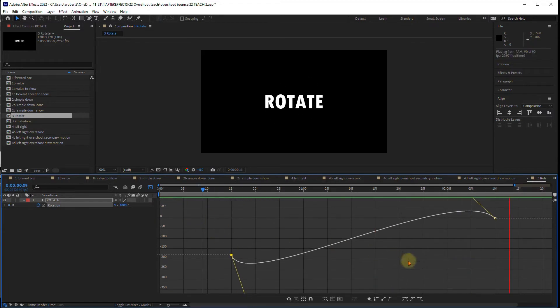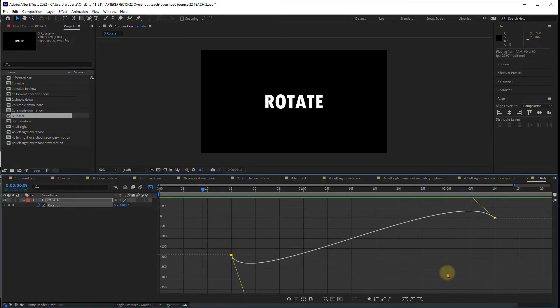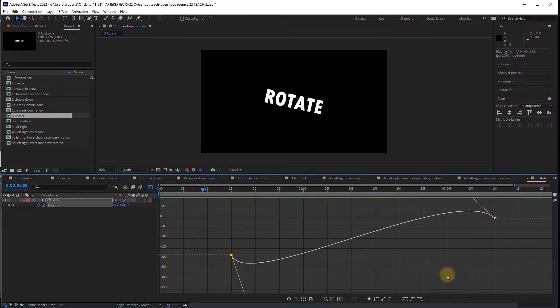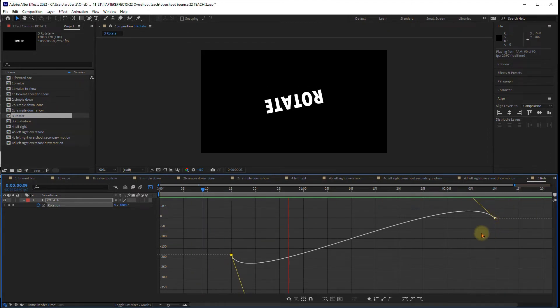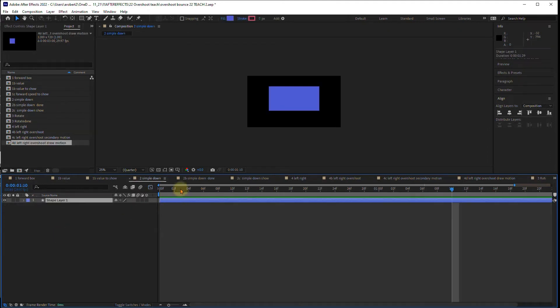I think this is the perfect way to see how the value graph can really affect the values. Between 180 and zero, it's really giving us some anticipation and some overshoot.